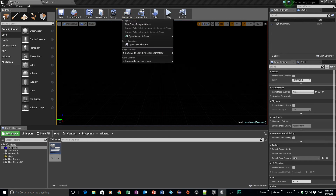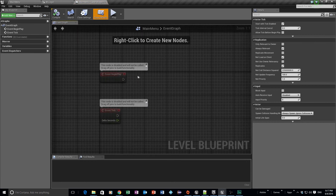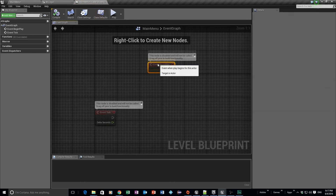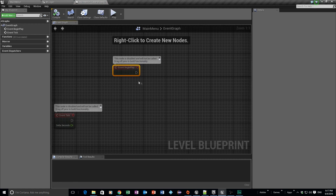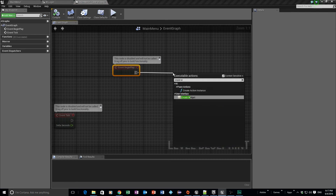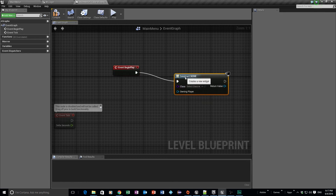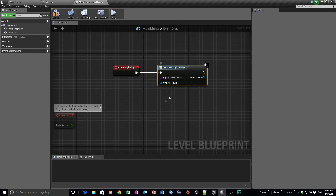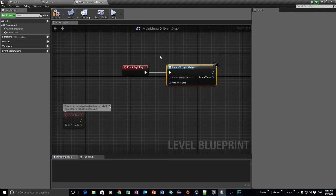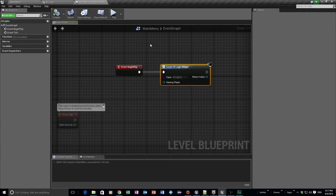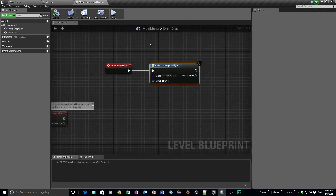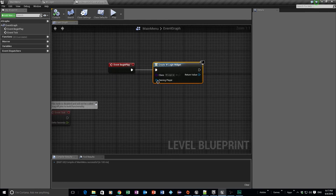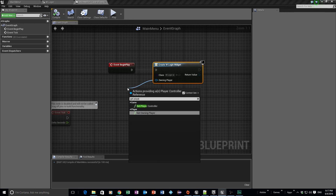What we need to do now is make this widget show when the main menu level starts. Make sure you're on your main menu level, then go to Blueprints and open the Level Blueprint. It's very simple — on the Event Begin Play node, we create a widget, select the login widget as the class, and for the owning player we use the player controller.